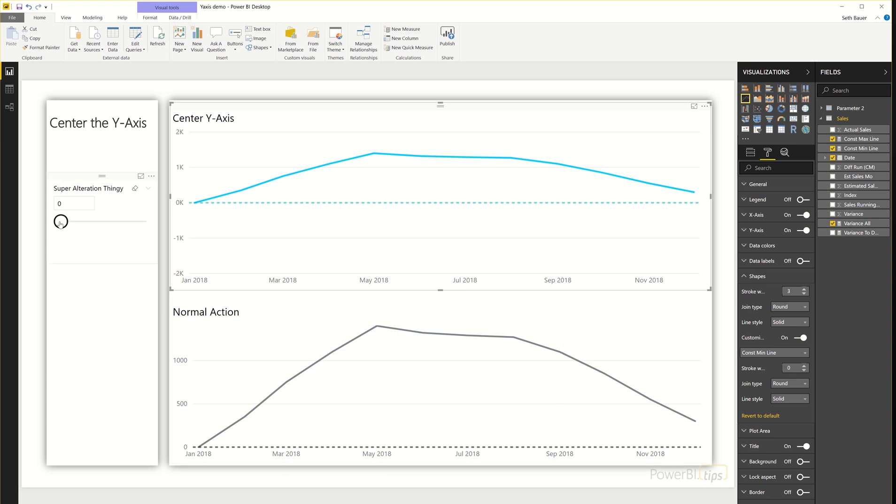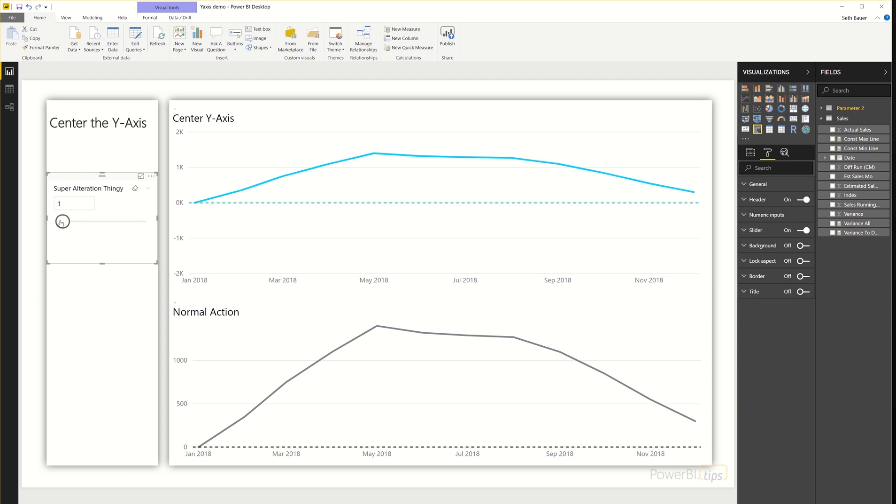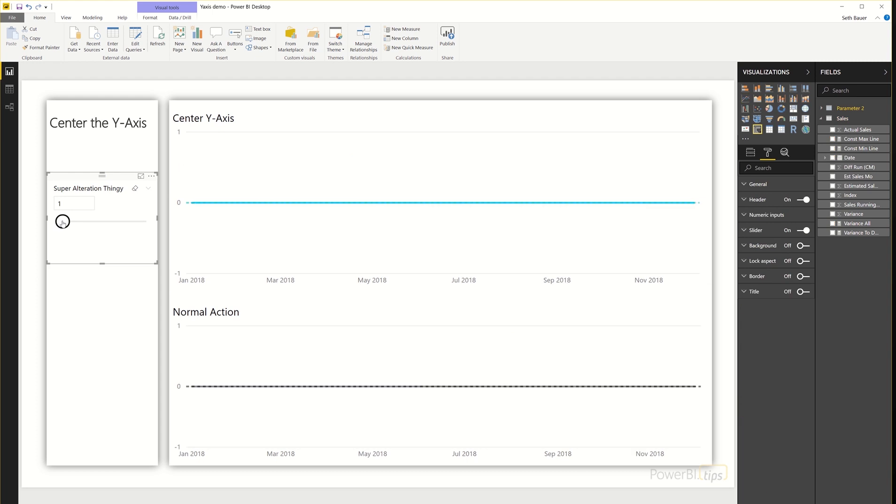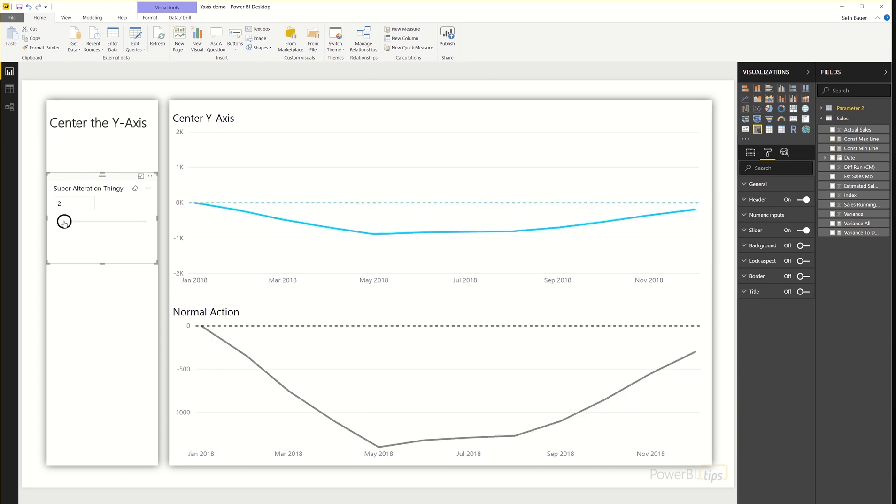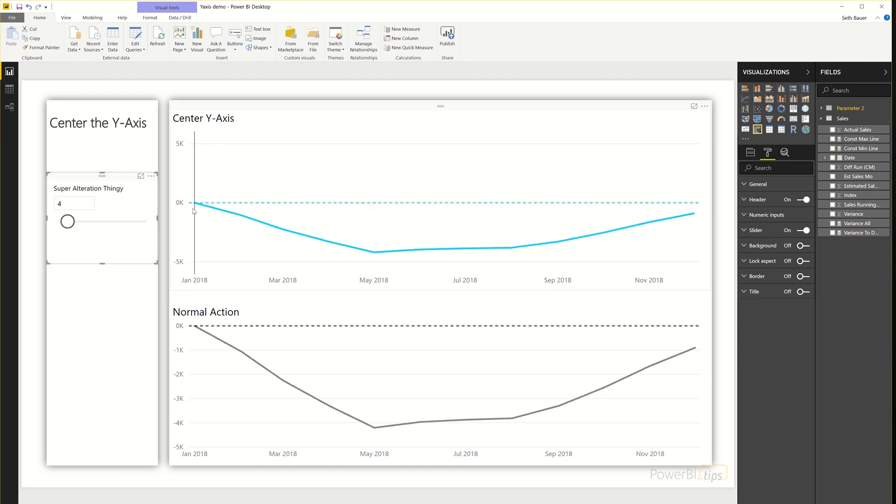So as I change the value of the data set through the what if parameter, you'll notice that my zero is always staying centered, while the normal action would be that that's jumping around.